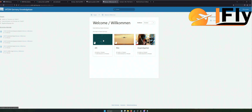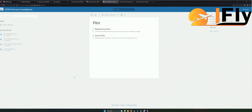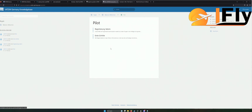Für ATC gehe ich vielleicht in einem anderen Video drauf ein, wenn die Nachfrage groß genug ist – lasst mir gerne eine Info in den Kommentaren zurück. Ansonsten setze ich den Schwerpunkt hier auf Pilot, denn das möchten wir jetzt in diesem Fall auch erstmal werden. Ich klicke hier auf Pilot und dann sehen wir die nächsten Schritte: die Registrierung und die ersten Schritte für Einsteiger.